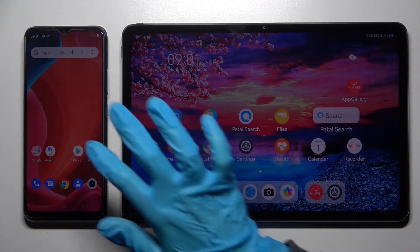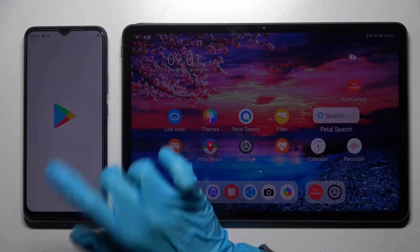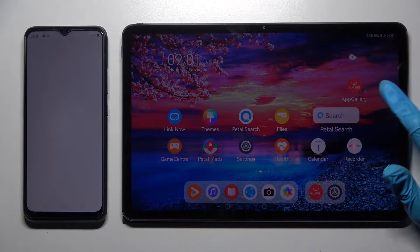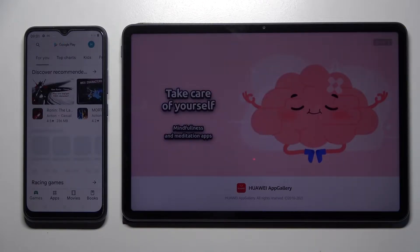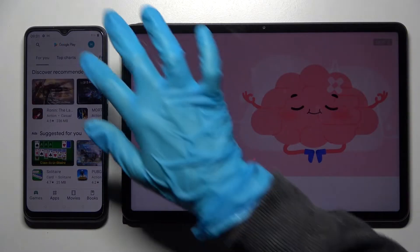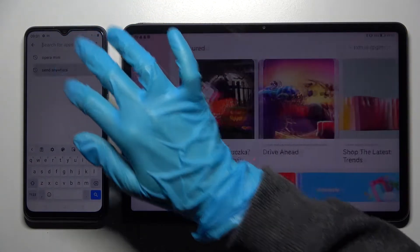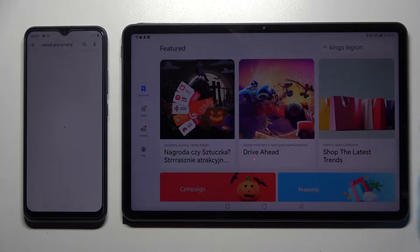First of all, access Play Store on an Android and AppGallery on Huawei. Now click on the search bars and type send anywhere.